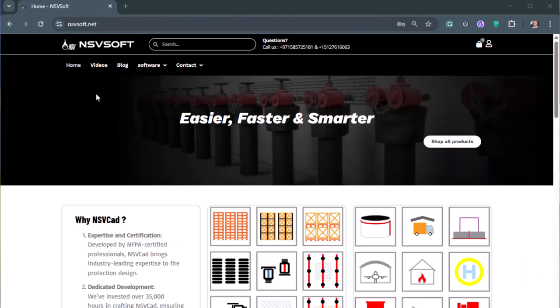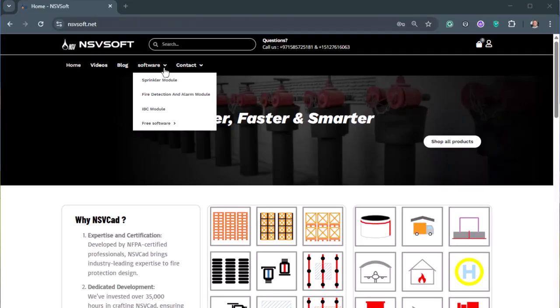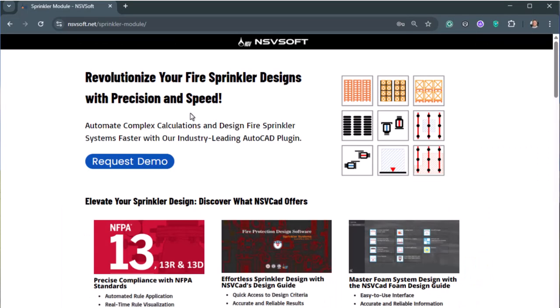I hope you find this video helpful. You can download the software from nsvsoft.net.